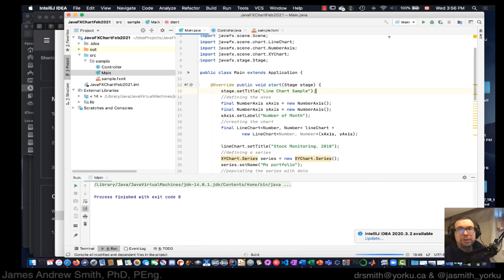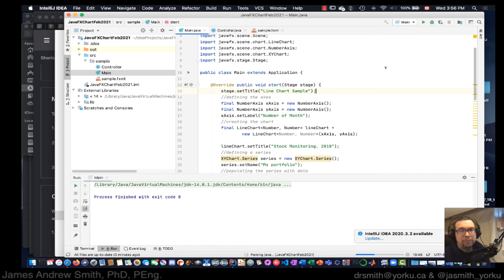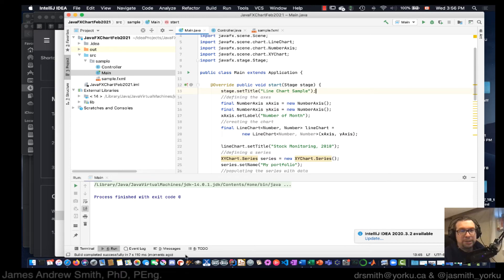So let's compile that, make sure it works. It's compiling. Looks like build completed successfully in seven seconds. Right, now let's run it.